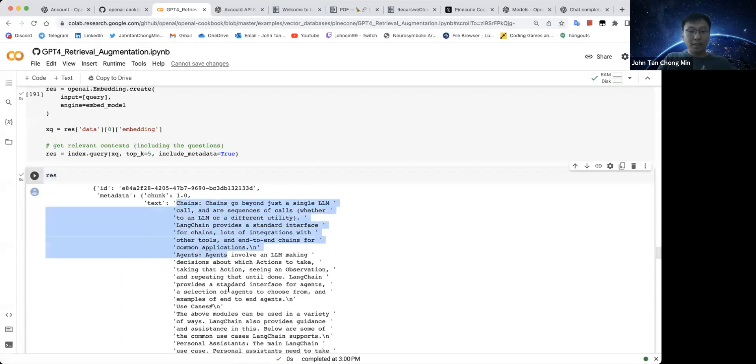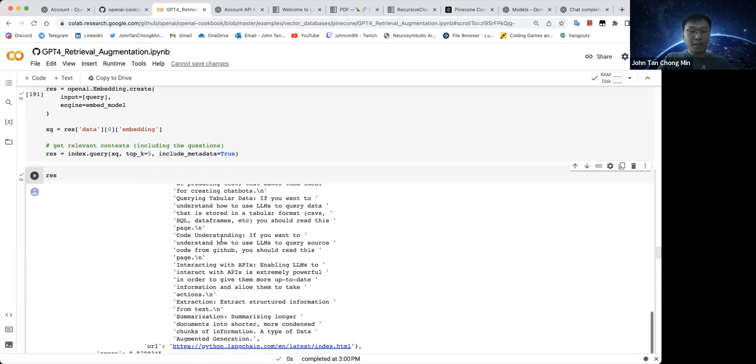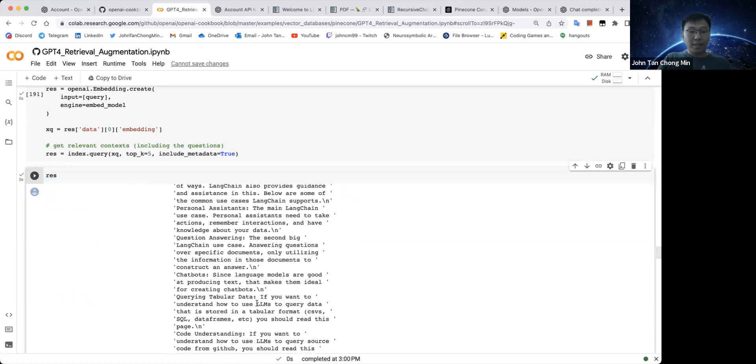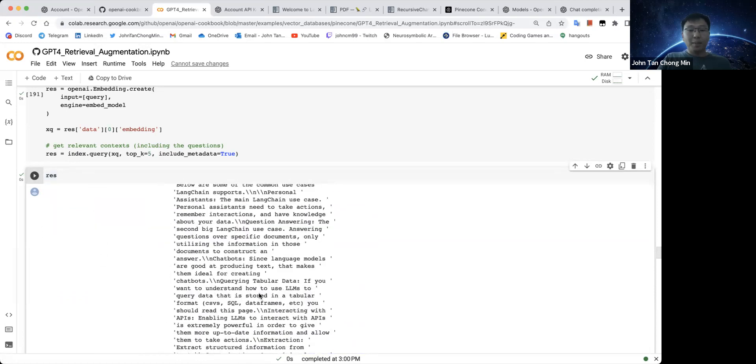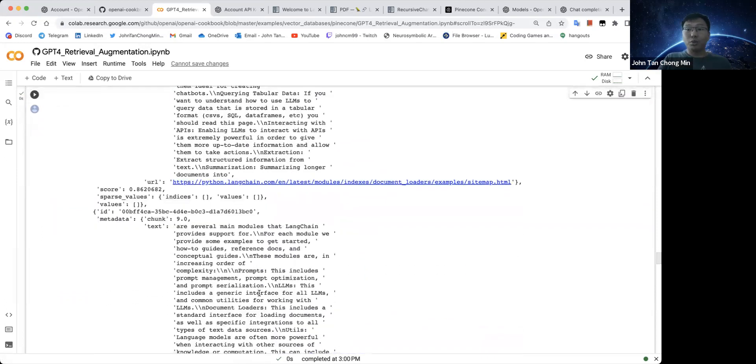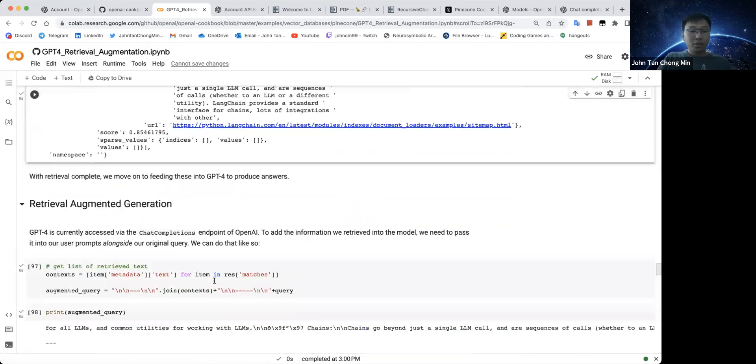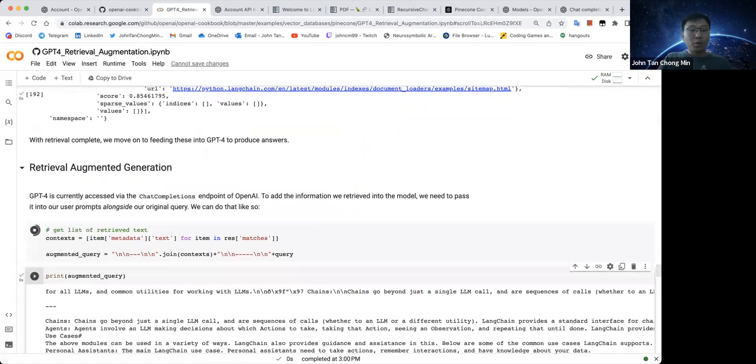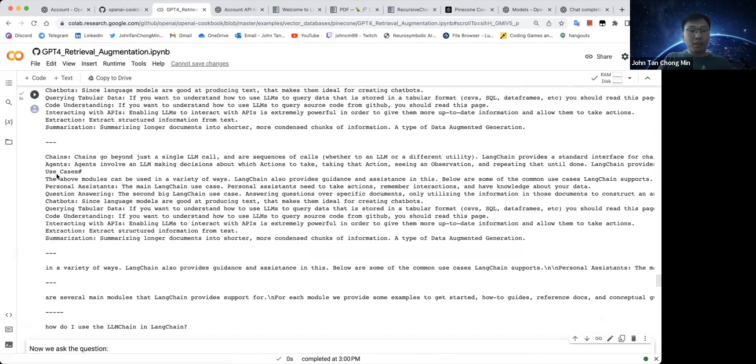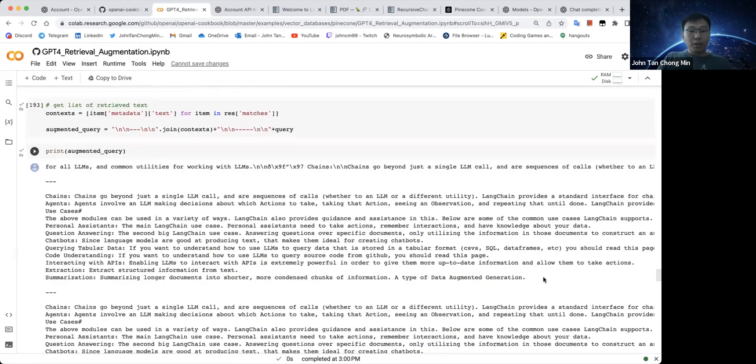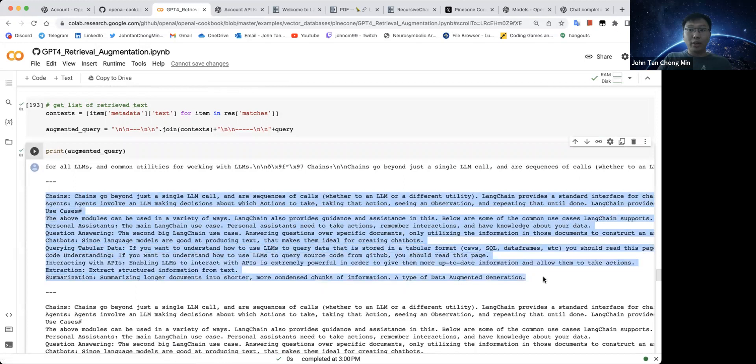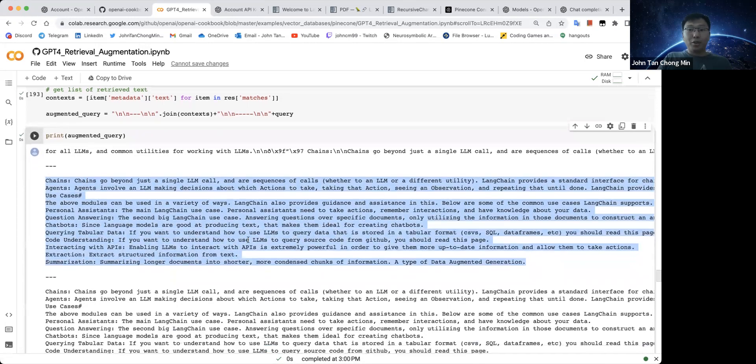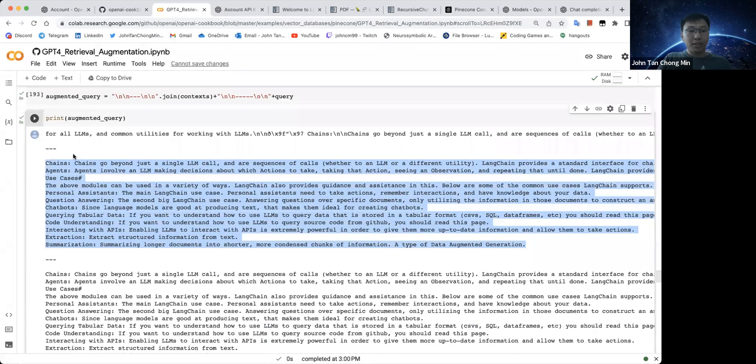So it's quite cool because here we have all the chain stuff already. You see all this stuff that has chains in here. So it means the embedding space is more or less correct. It has retrieved the right kind of vectors. So we then augment our query with all the text examples here. In the example notebook, they only use the text. They did not use the URL. But I have augmented the URL towards the end of the notebook. I'll show you this later.